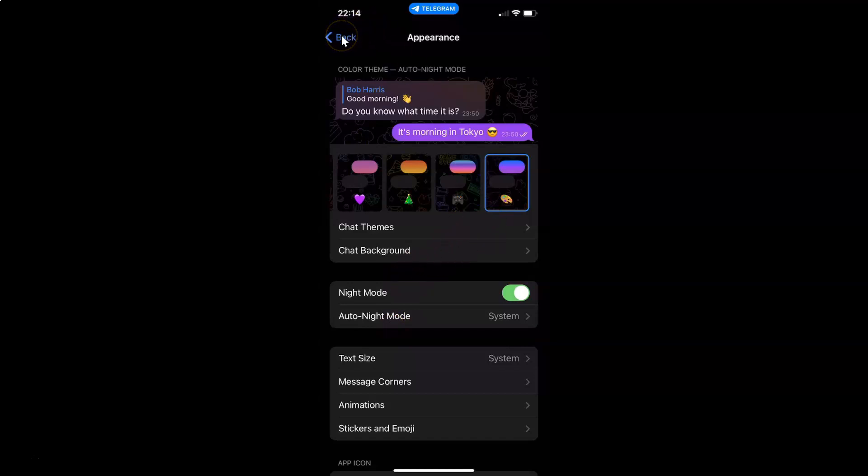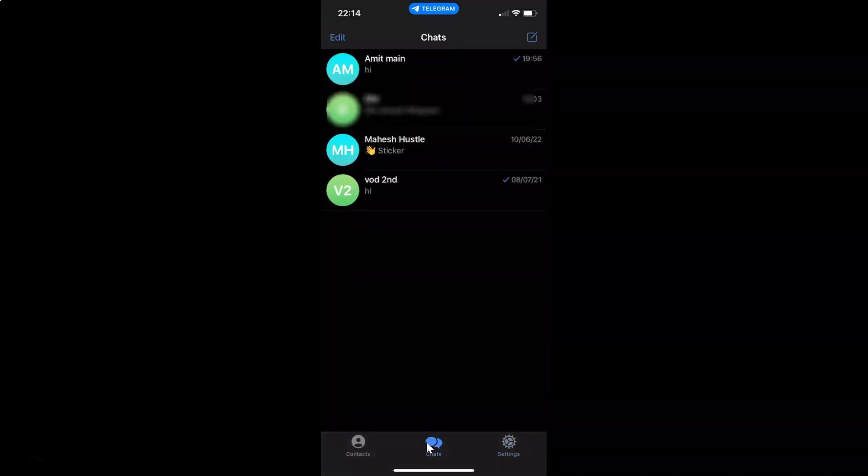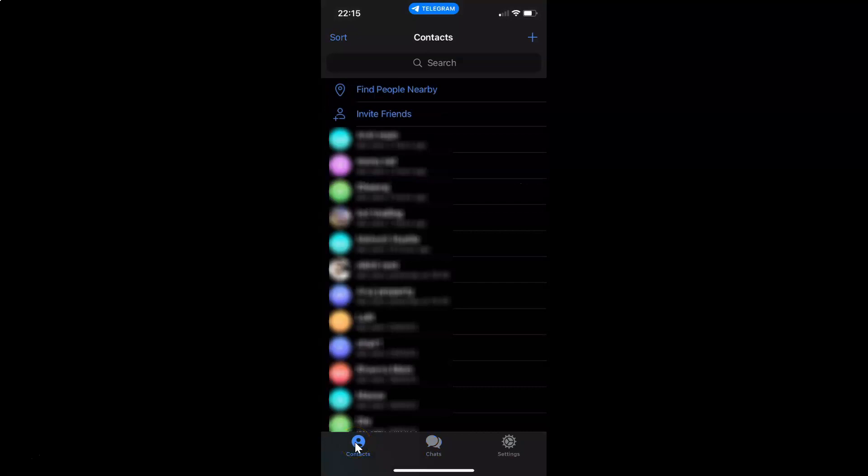Okay, and if I go back. You can see. Okay, let me tap on this chats. You can see we have night mode enabled. Okay, and if I tap on this contacts. You can see.